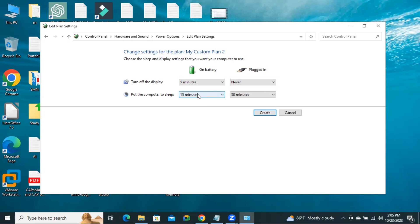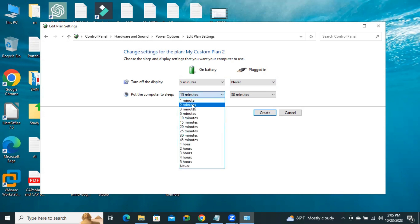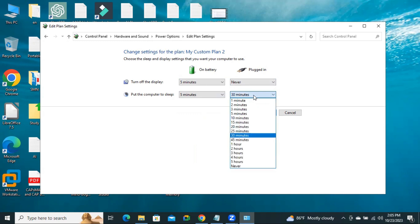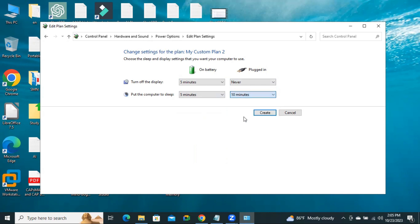And put the computer to sleep. You have to select time here. I am selecting 5 minutes after. And put the computer to sleep. I am selecting 10 minutes after. Now click on Create.